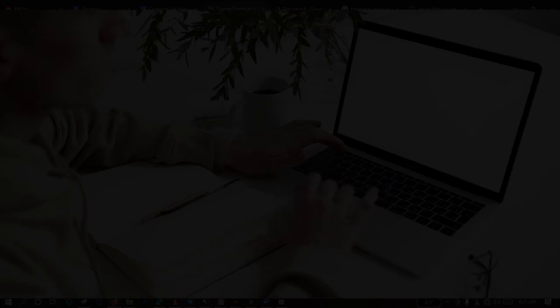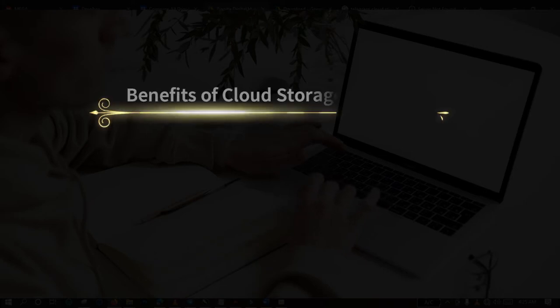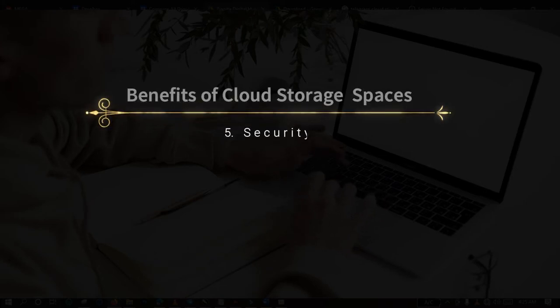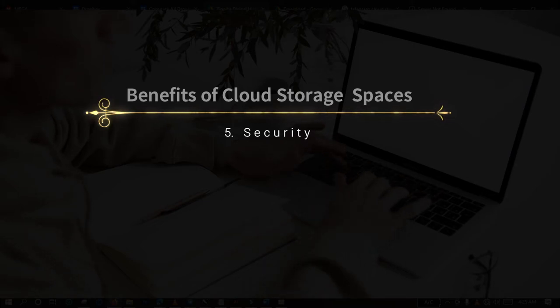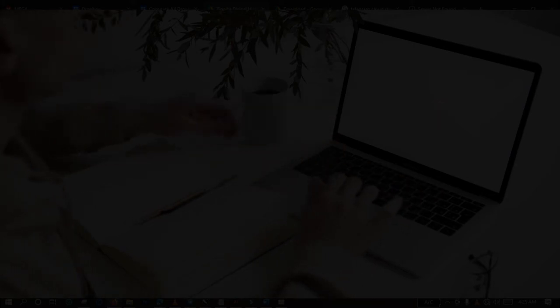Then the last advantage I will be talking about is security. You can be sure that your files are safe and secure. Whatever thing affects your smartphone or your personal computer will not be able to affect the files that you store on cloud storage devices.